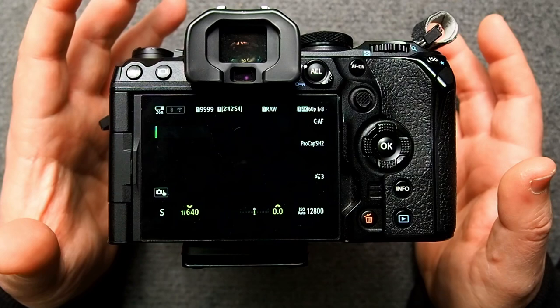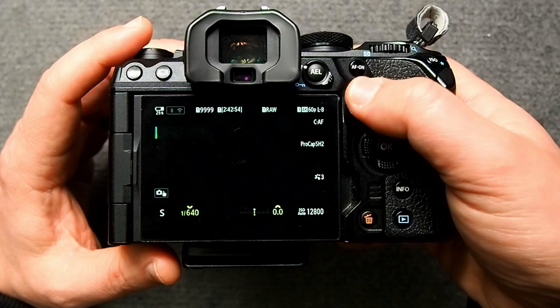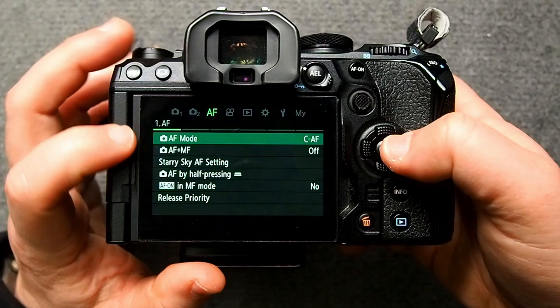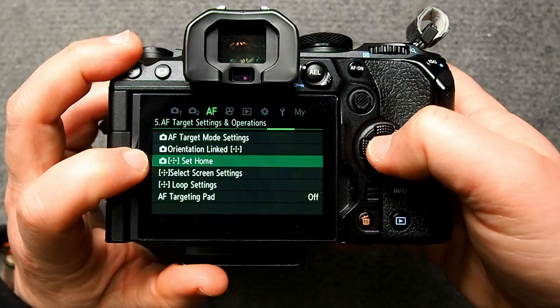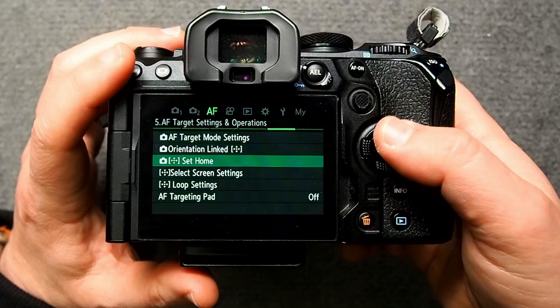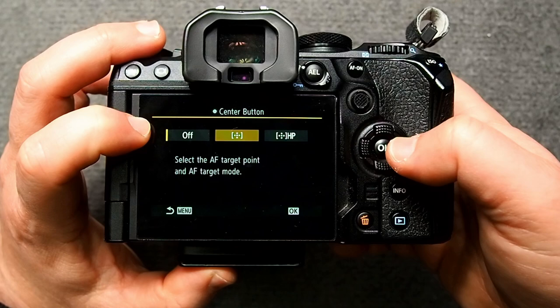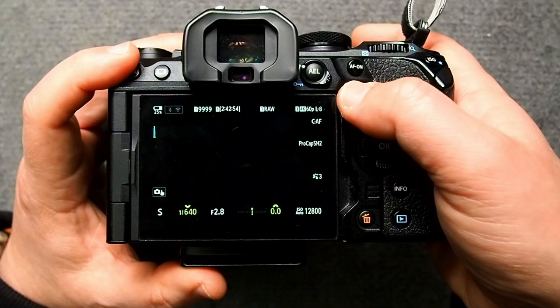Now to change your focus points from cross point to home point — which you set up to be small. I'll tap on the joystick and change this to cross and recenter it. Let's go into the menu, go to AF, and find AF Target Mode — Set Home. This is the HP you were referring to, and we're going to change that to small and have it in the center. Then you change the button settings for the multi-selector and change it to HP or home point, so that no matter what I do with the joystick, if I just push the center button it'll go back to that small AF point in the center.